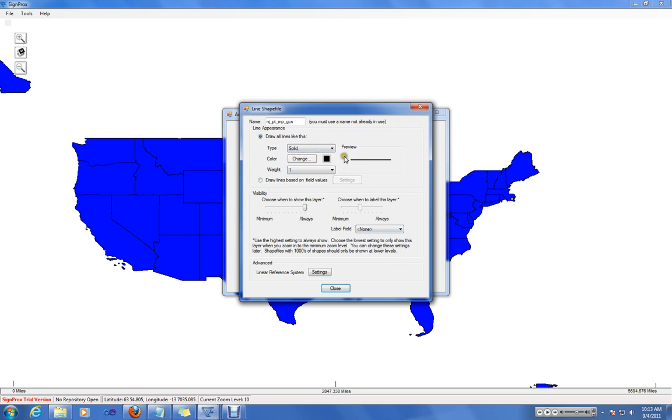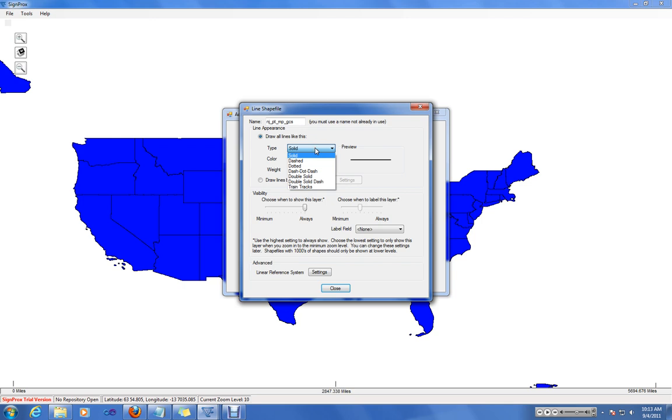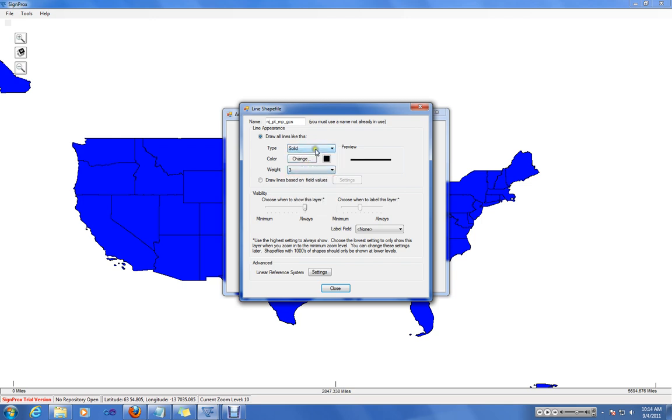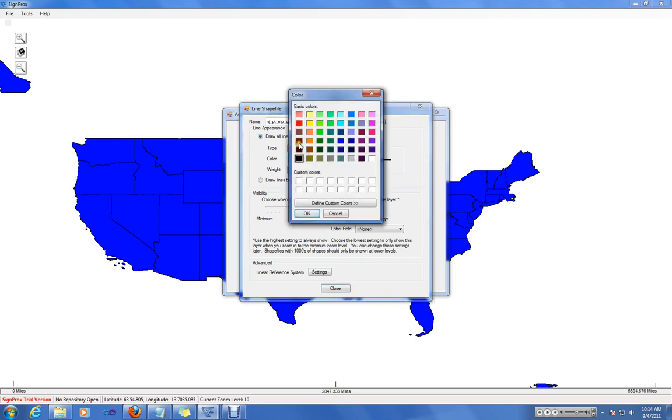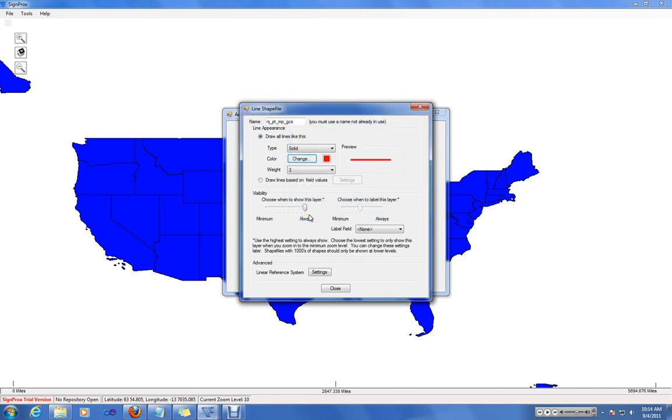Since this is a line shape, you no longer have color for the inside of the polygon like you did for the state boundaries. In this case, you can choose line type, color, and the weight. Let's say we want to have a red thickness 3 to represent our roadways. Again, you can choose visibility and label features.